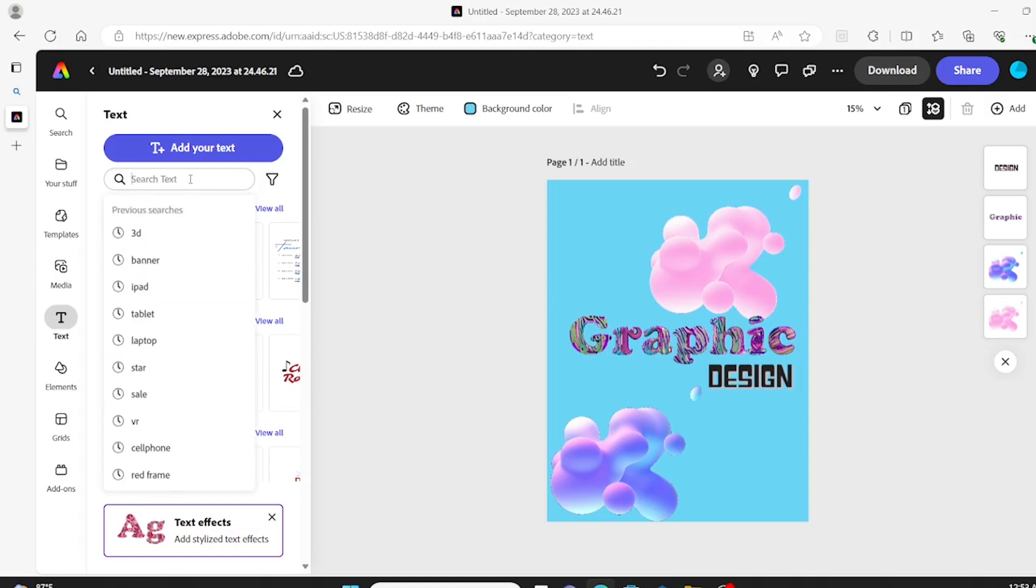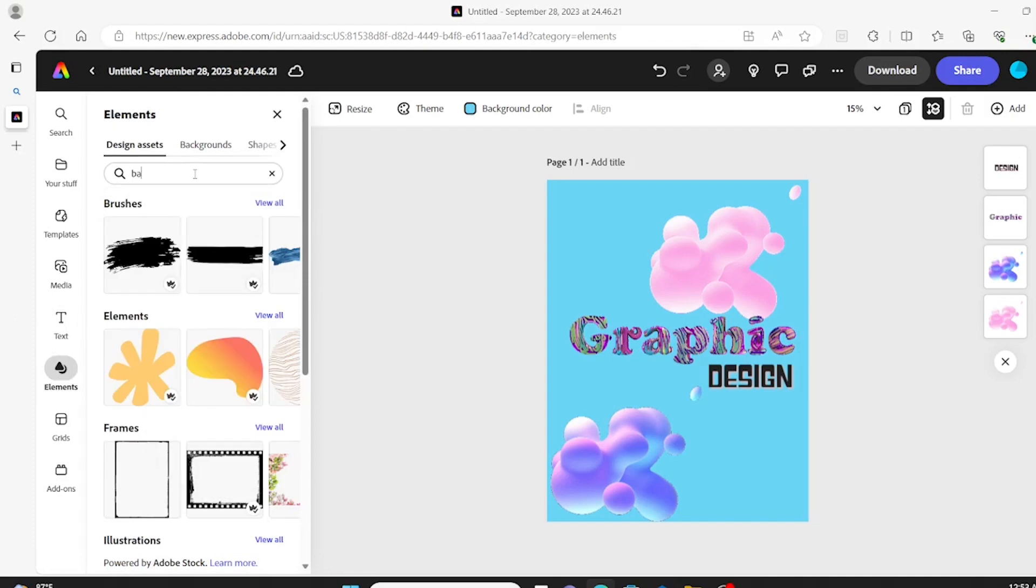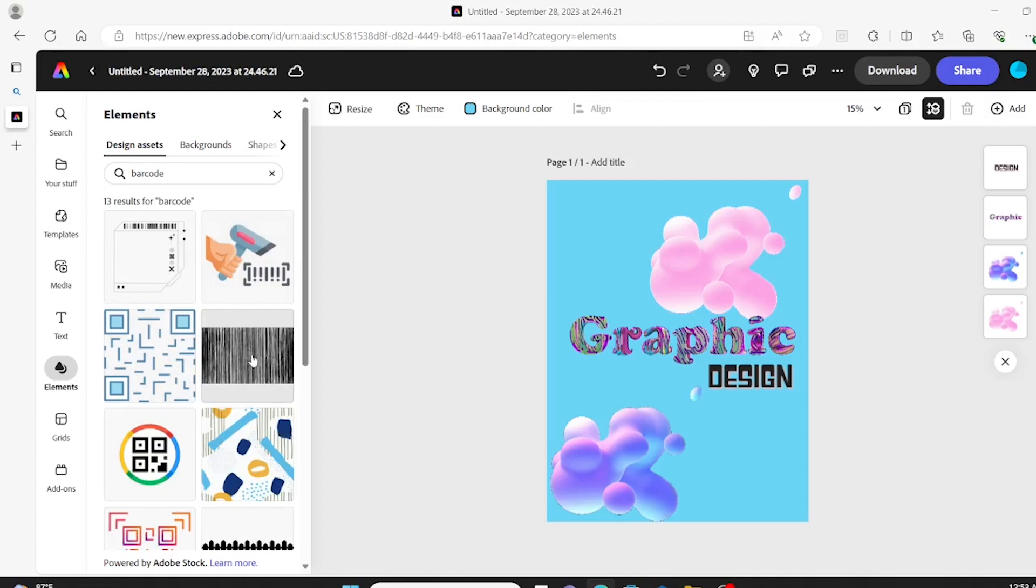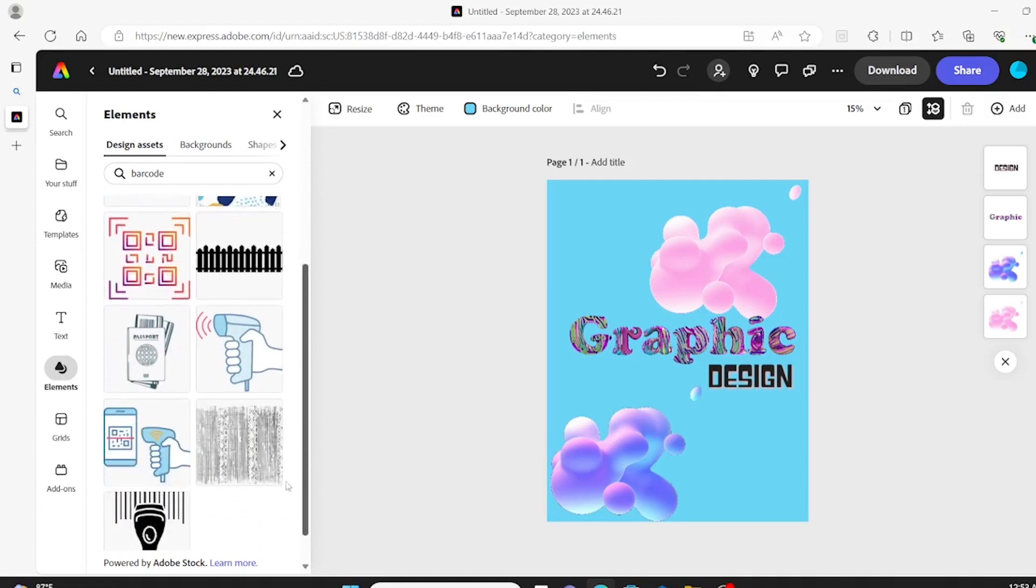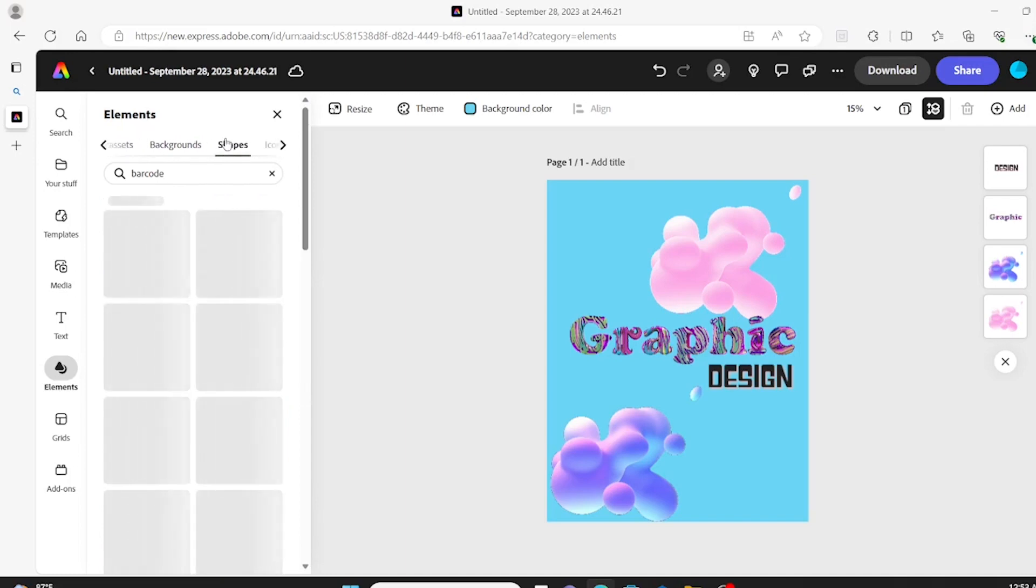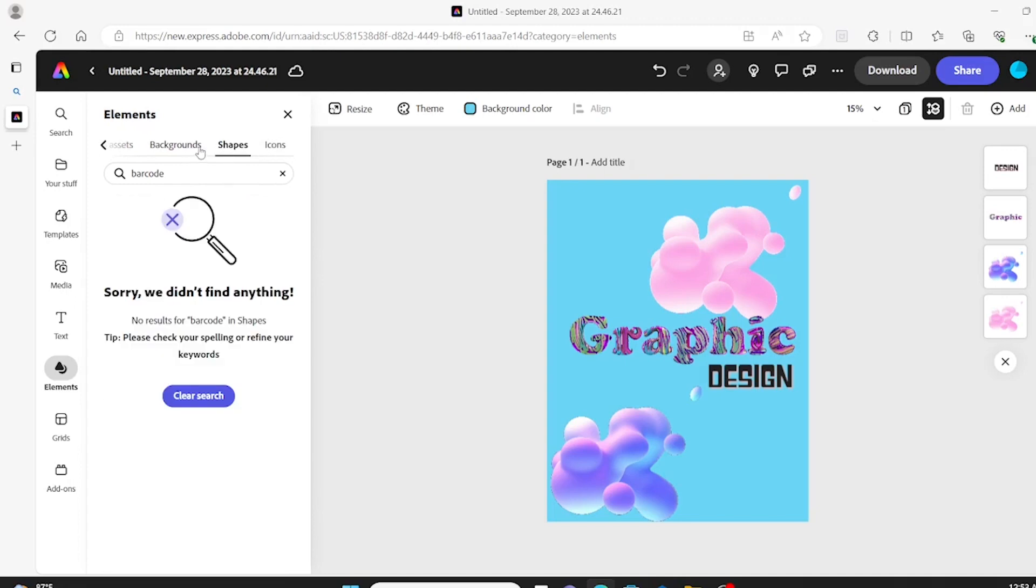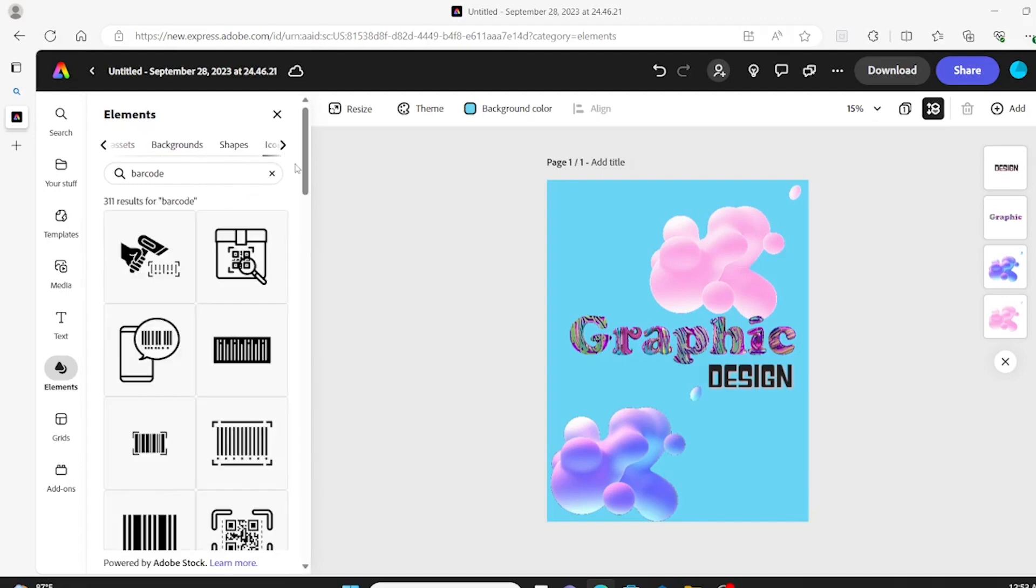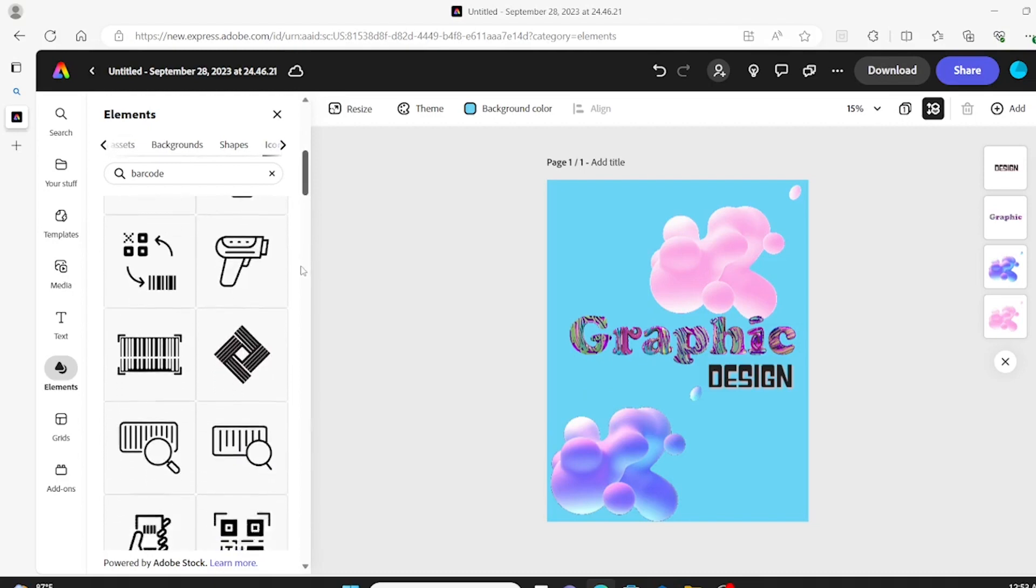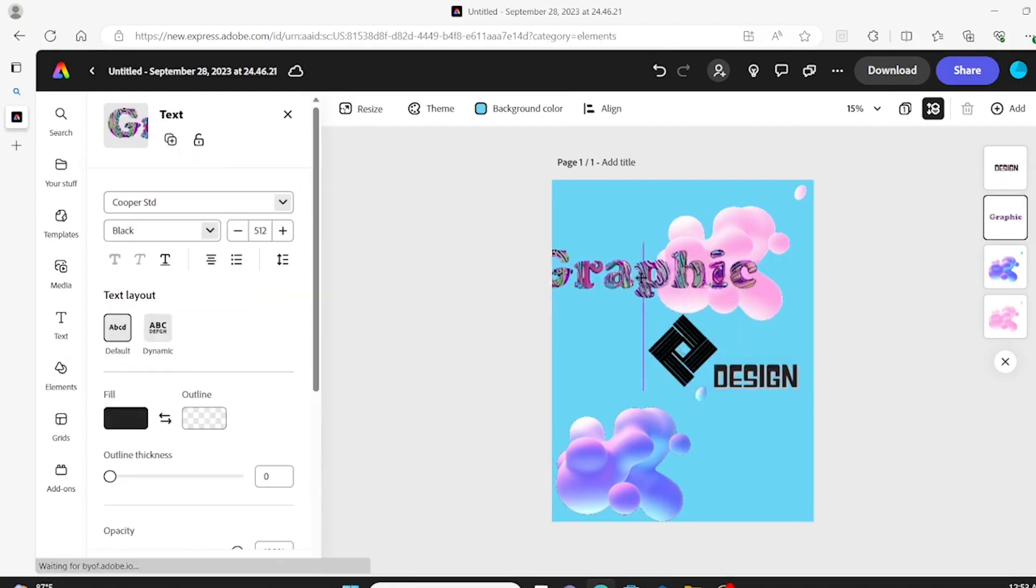Okay. Then I wanted some barcode type design. So I went into elements and typed in barcode. And I like that one. I ended up not picking that one at first, but looking at the other options. And there's other things here. You can look at background shapes, icons. And there was no shapes that popped up for barcode. That's okay. There are some for icon.